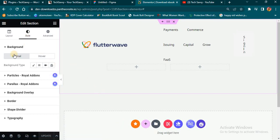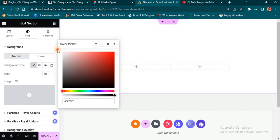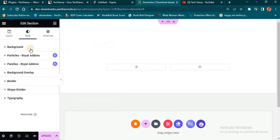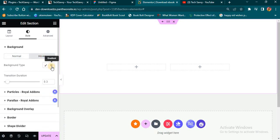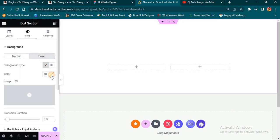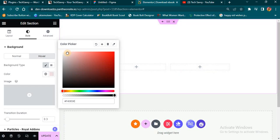So what I'm going to do next is head over to Style and change the background color. Let's assume I want to use a white background — so I select my white background here. Another thing is you can decide what happens when they hover on the white background. Let's say I want it to change to a different color on hover, so you can see the color changes instead of staying white.